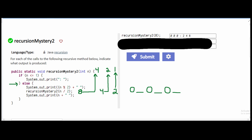That means we have hit our base case — if n is less than or equal to 1. So after hitting our base case, we print out what's inside of it. So we have a colon.